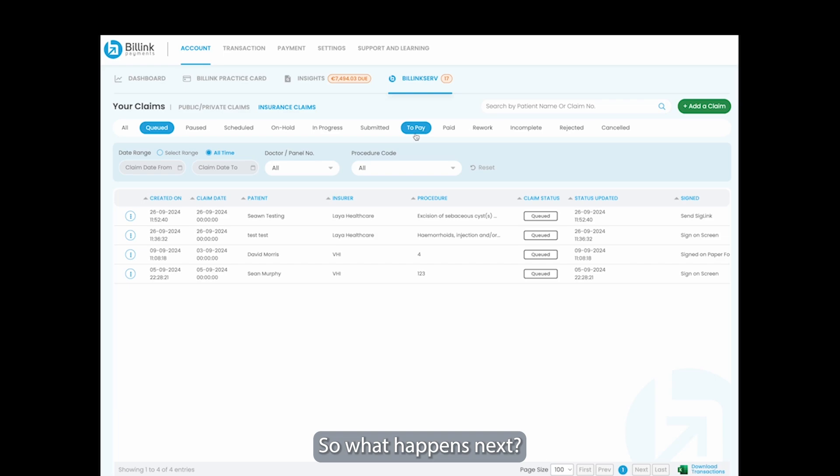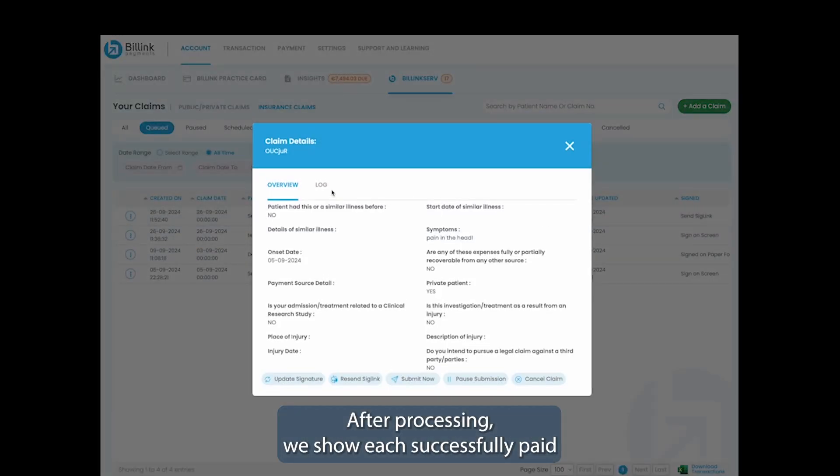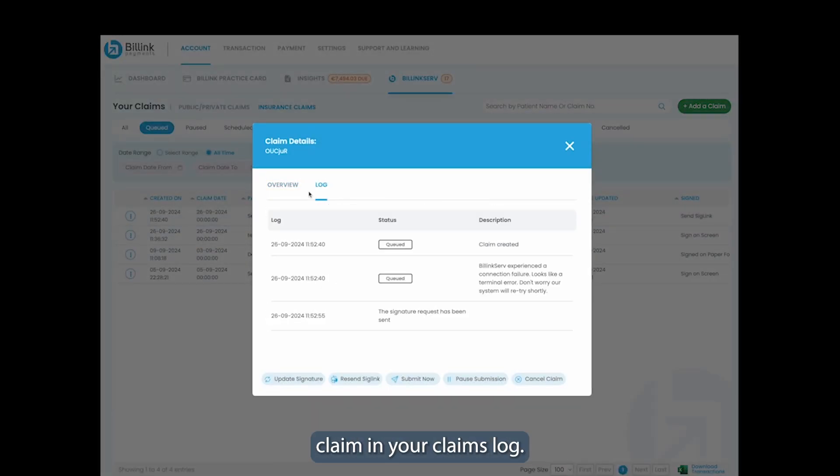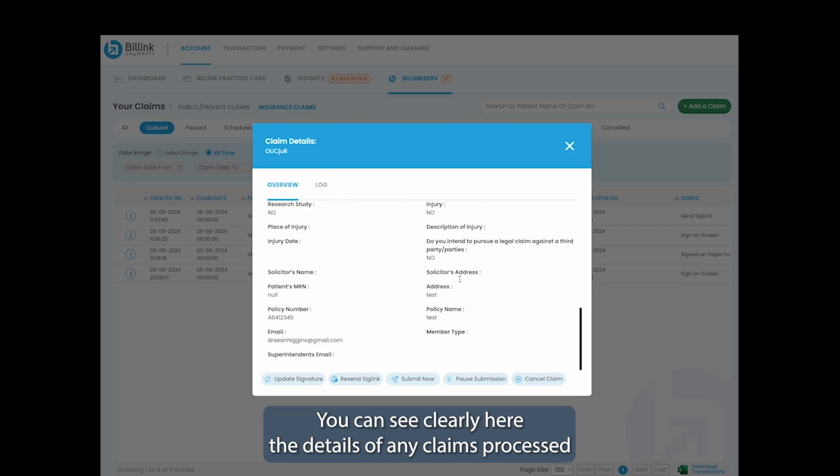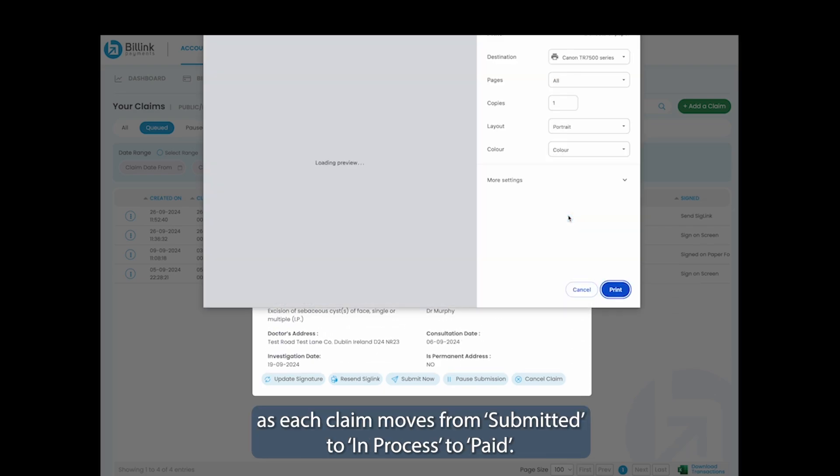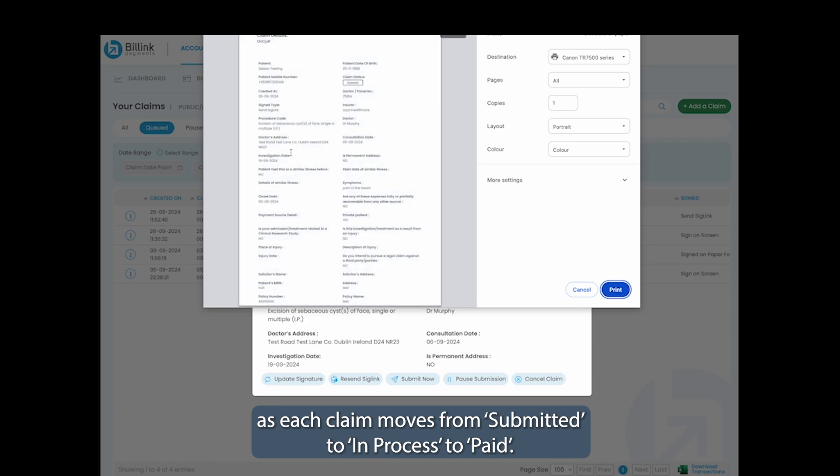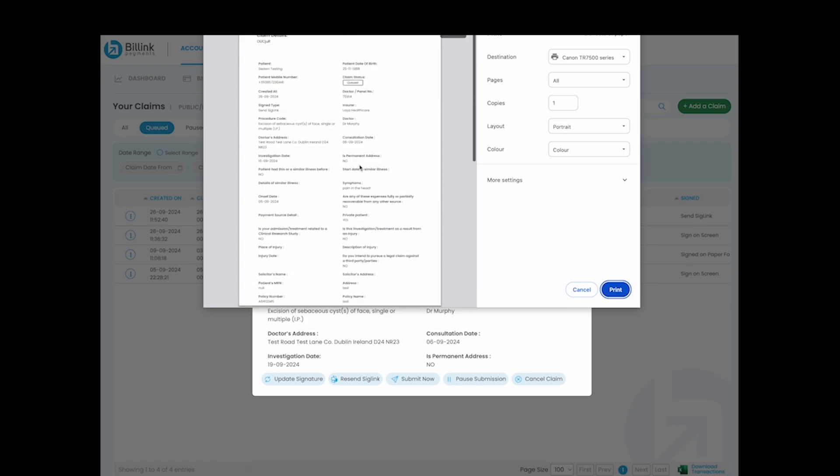So what happens next? After processing, we show each successfully paid claim in your claims log. You can see clearly here the details of any claims processed along with associated timestamps as each claim moves from submitted to in-process to paid.